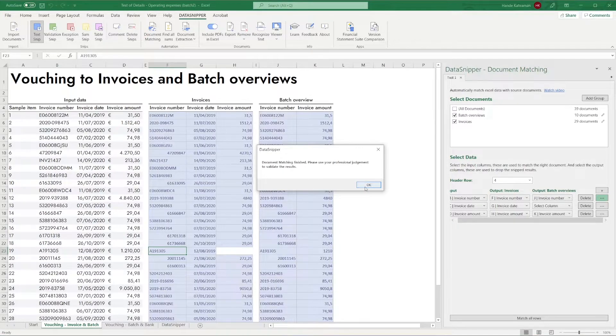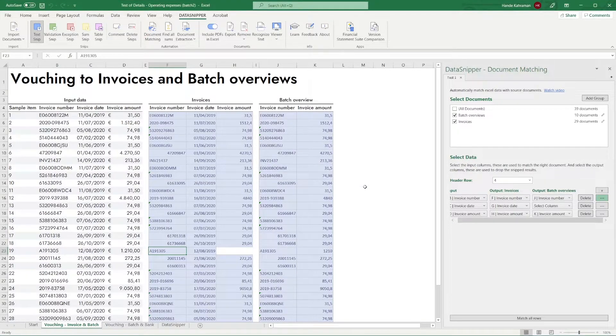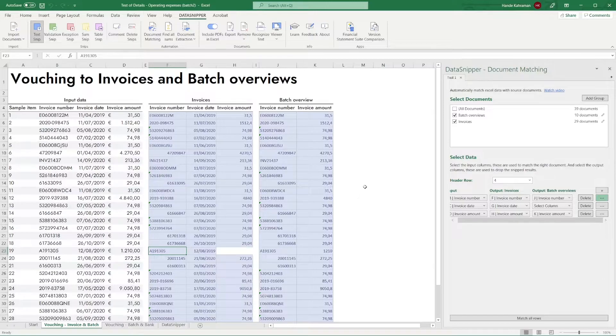As you can see, there is now a matched invoice number. However, the amount field is still empty.